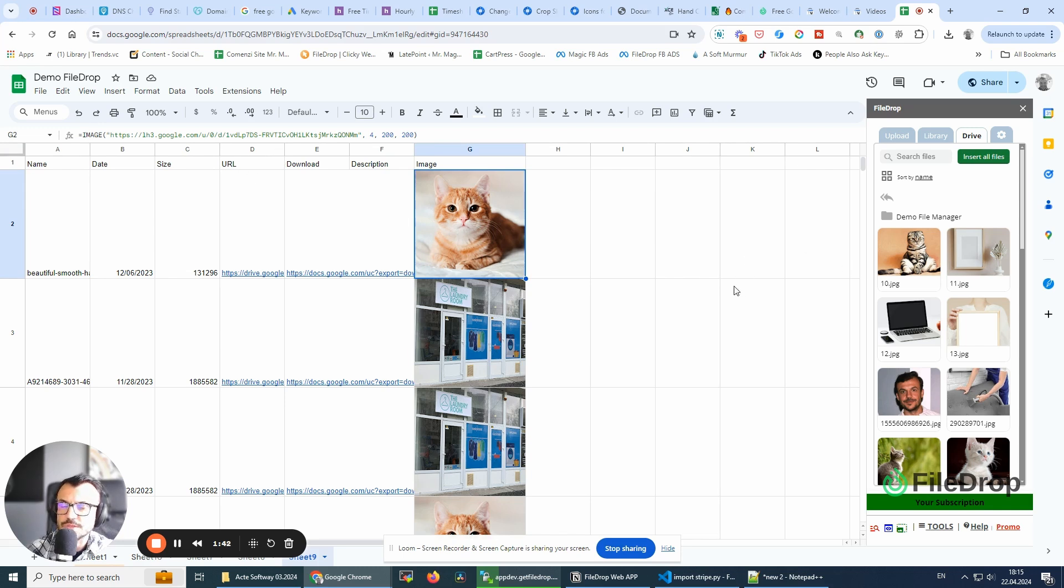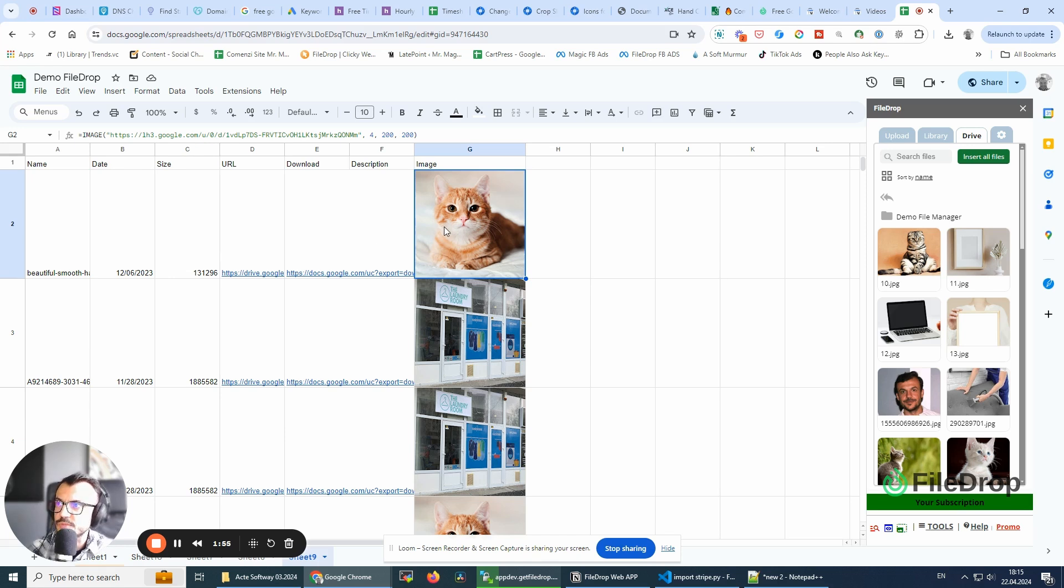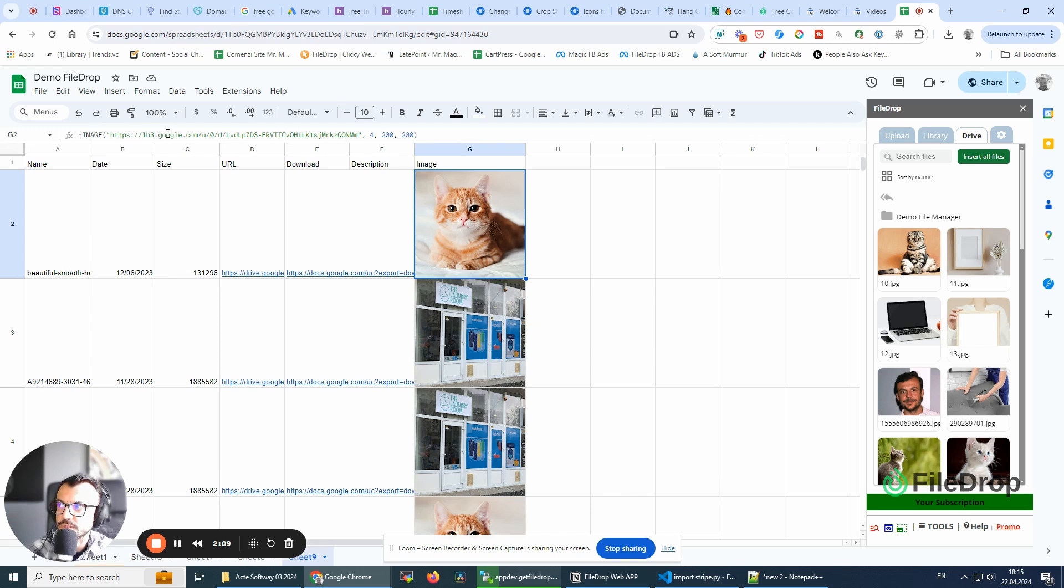So when is this a problem? If you want to download this sheet and you want to use the images in it, you won't be able to see the images because the images are not embedded in the cell. The images are just linked to the URL here. So this is a preview of the file that's in this location here.